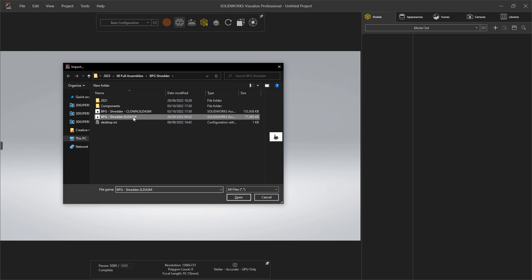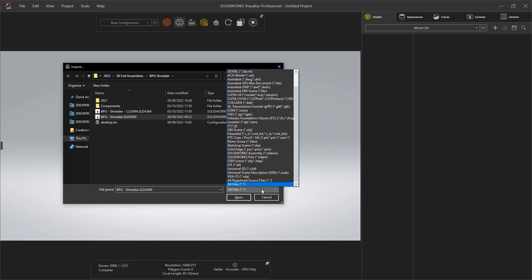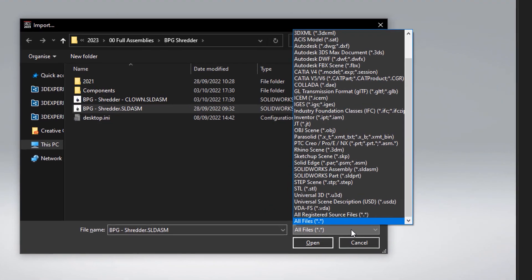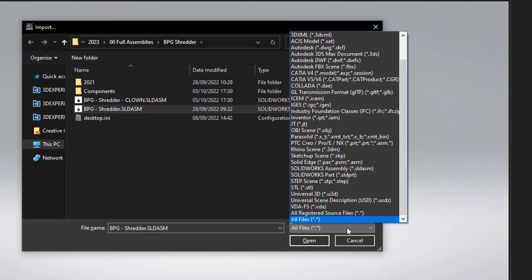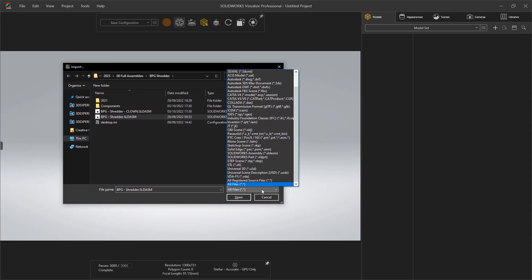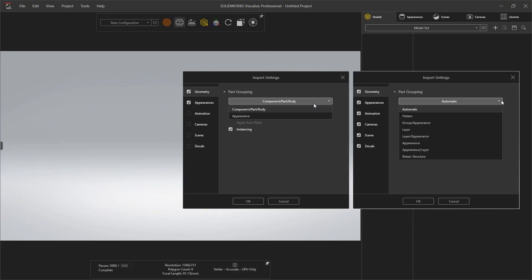Visualize always had a variety of import settings to allow the optimum import for a whole host of CAD and other additional 3D file formats. For a SOLIDWORKS user, this could be overwhelming — too many options for your usual SOLIDWORKS CAD models.